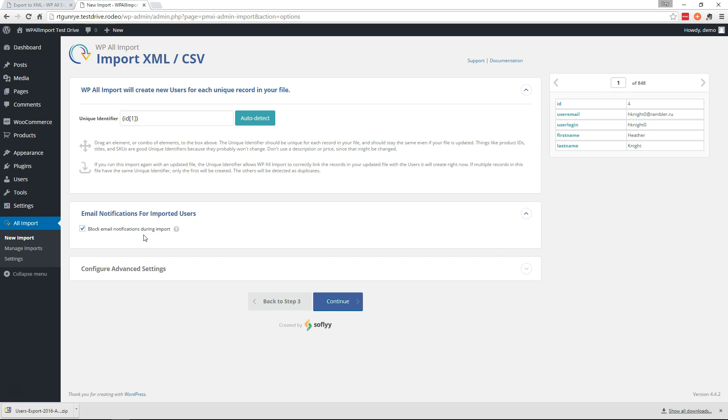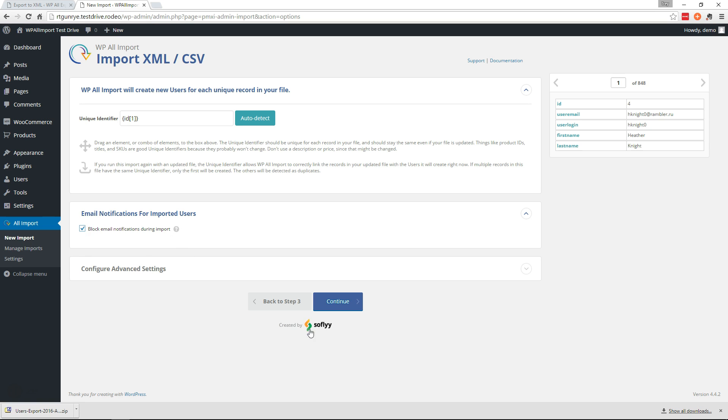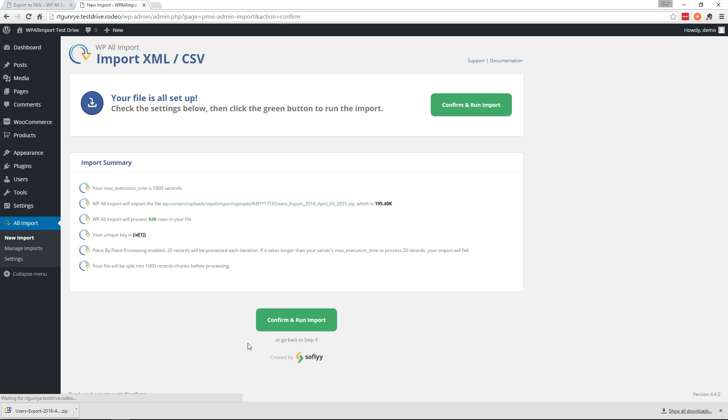And here you can choose whether you want to block the emails for the users as they're imported. So if you uncheck this they'll get the registration emails, but if you check it it'll block all the emails. Go ahead and continue and run the import.